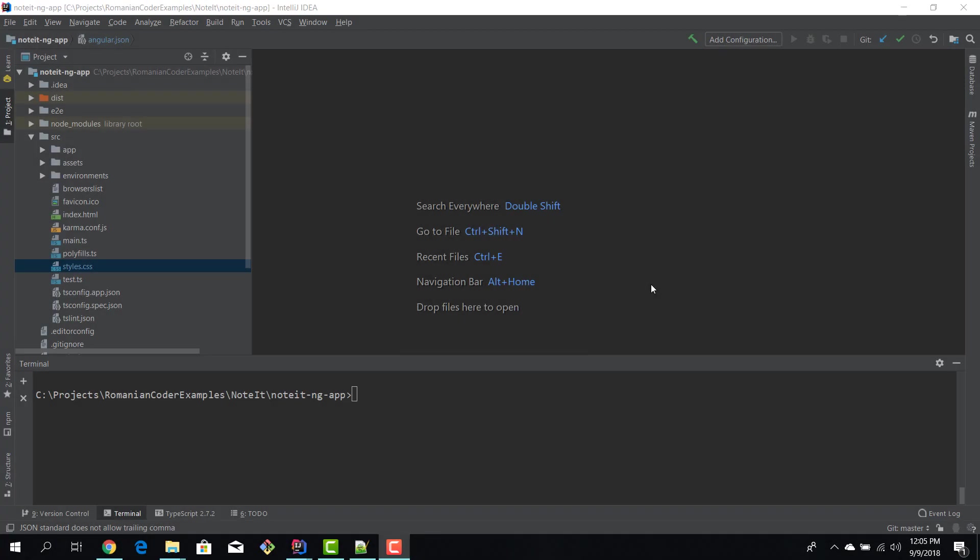I just fired up IntelliJ and a new instance of the terminal. Now to install Bootstrap and Font Awesome we first need to grab them from npm, so we need to npm install them: bootstrap and font-awesome.